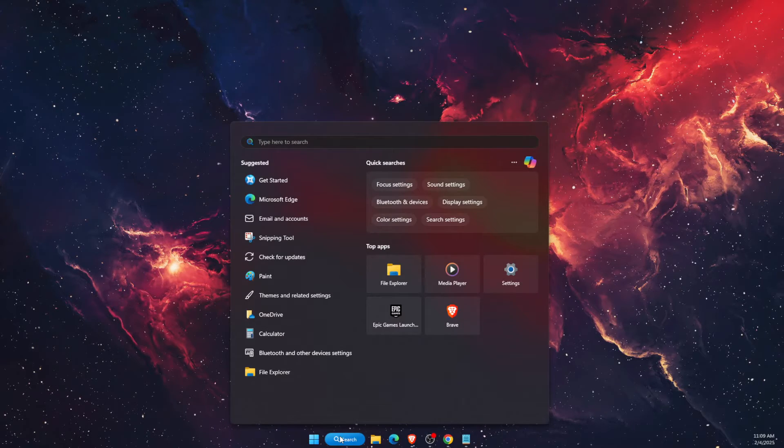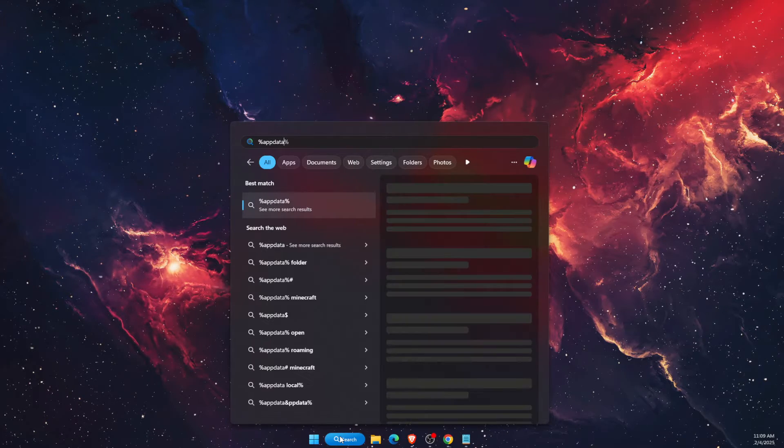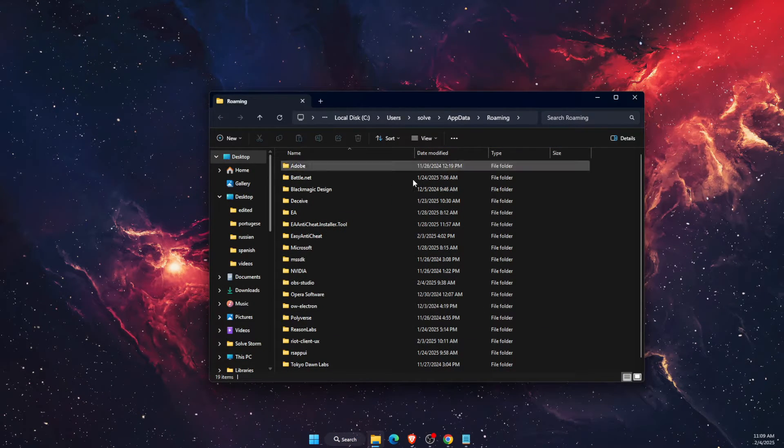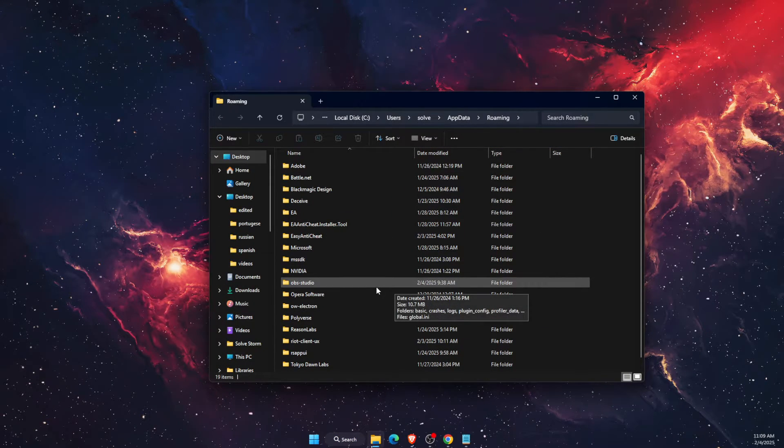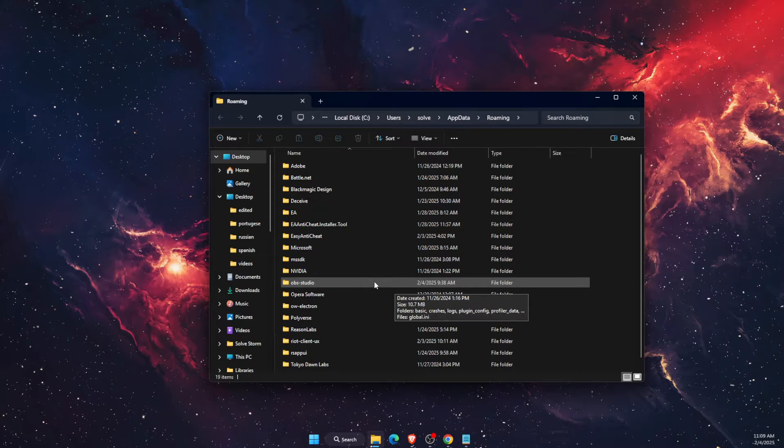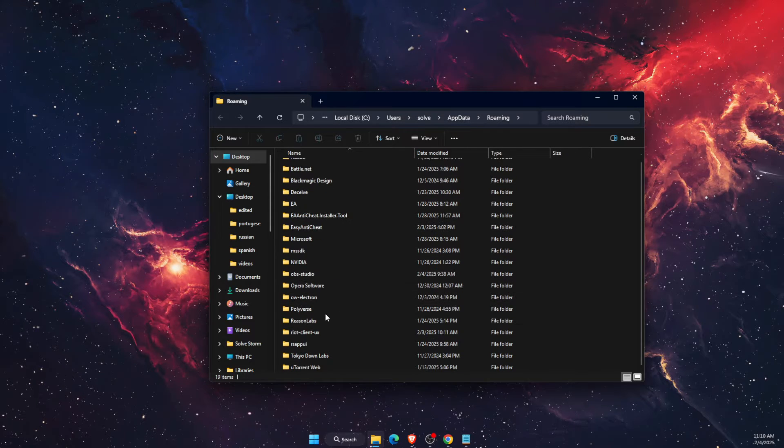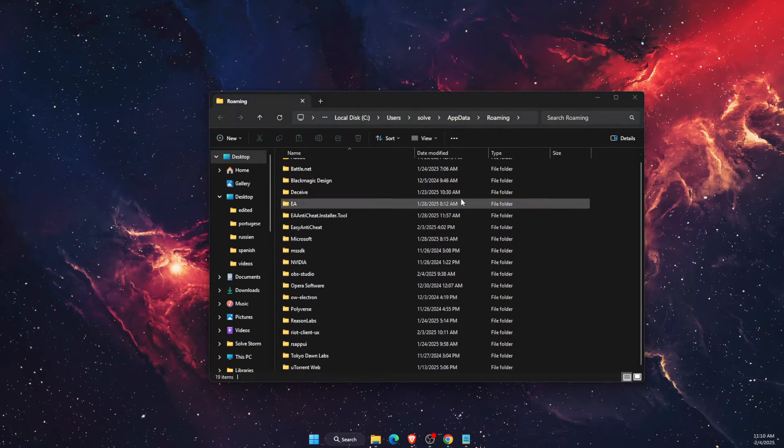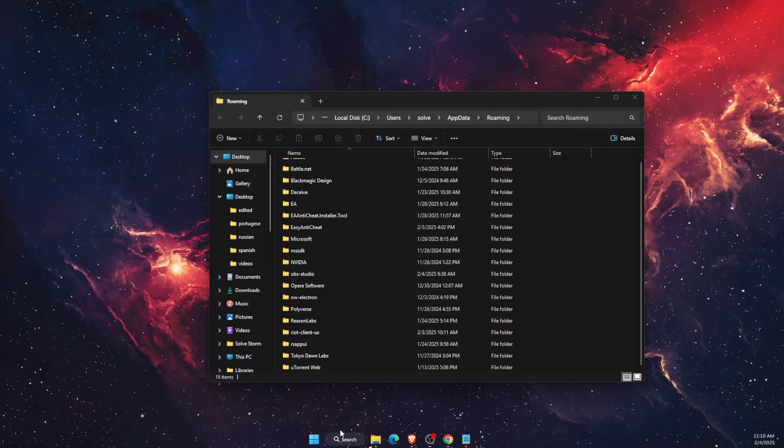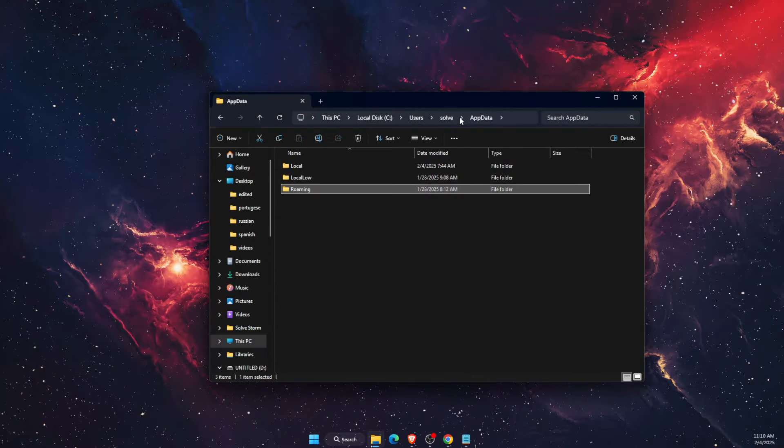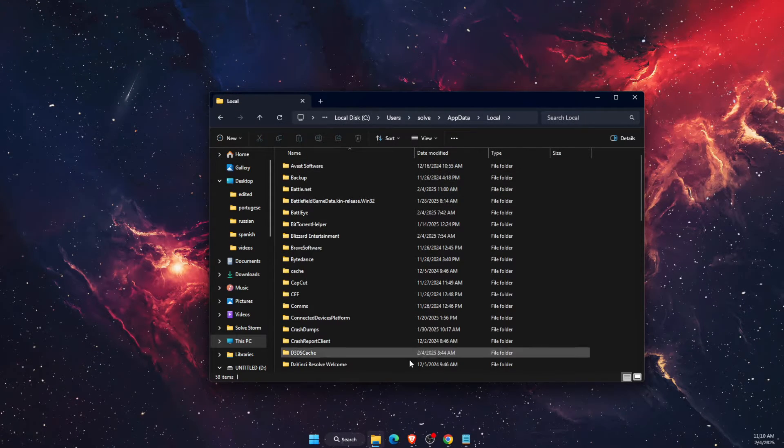After that, you want to go on search and write down percent appdata percent. Go ahead and open that up. This will open up and you want to find Local. At the top, first click on AppData then click on Local.